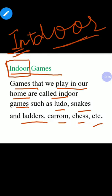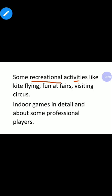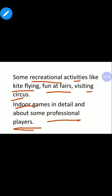Ludo, Snakes and Ladders, Carom, Chess — all these are examples of indoor games. We will study indoor games in detail in the next class. In our next class, we will also cover recreational activities like kite flying, fun at fairs, visiting the circus, and learn about some professional players.